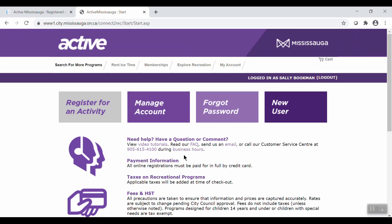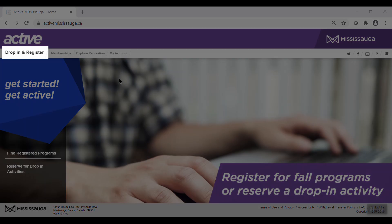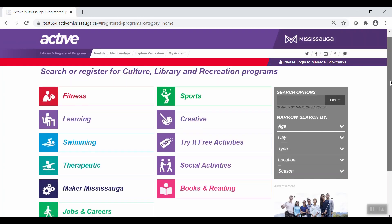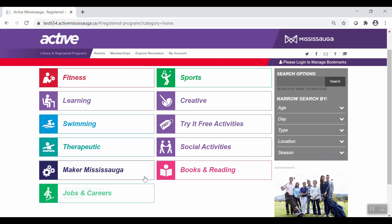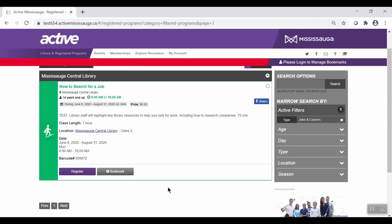Now let's take a look at browsing and searching for programs and activities. For this example, we'll take a look at some library programs. The same process will also work for recreation and culture programs. On the main page, go ahead and click Drop In and Register. Here, you can browse through different categories of programming, like Maker Mississauga or Books and Reading. Click on a header to see all the programming belonging to that category.